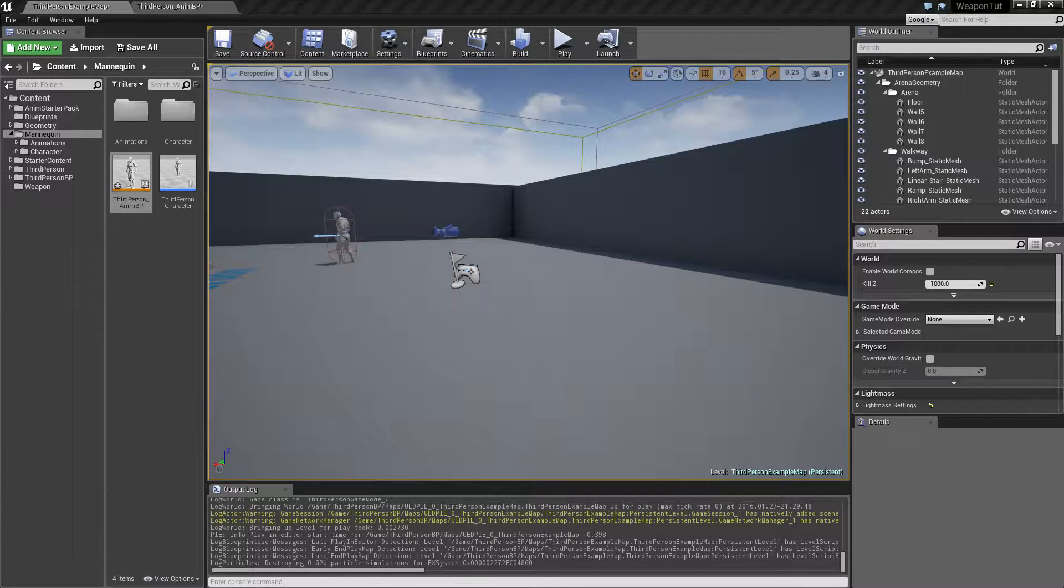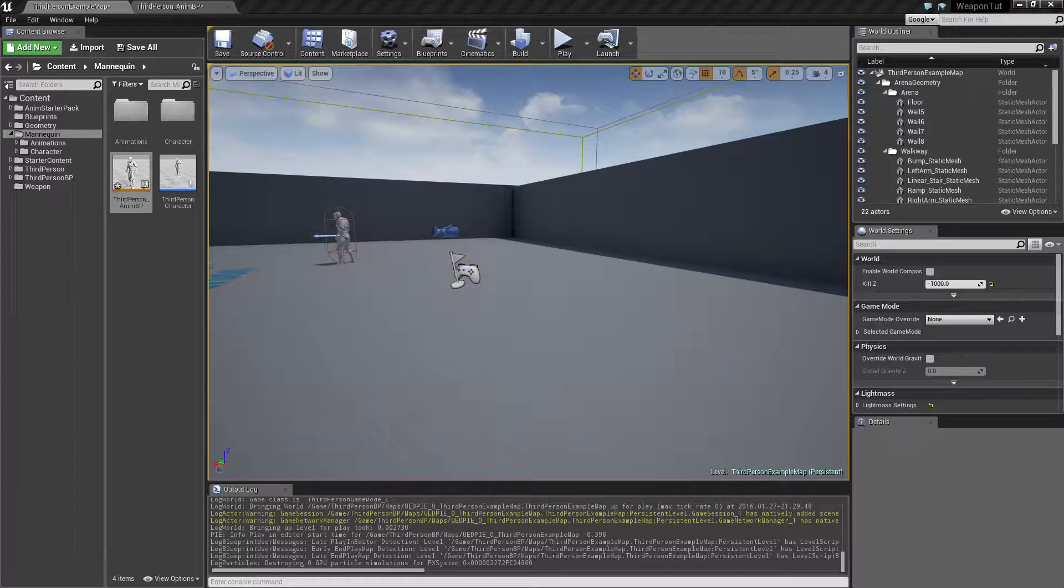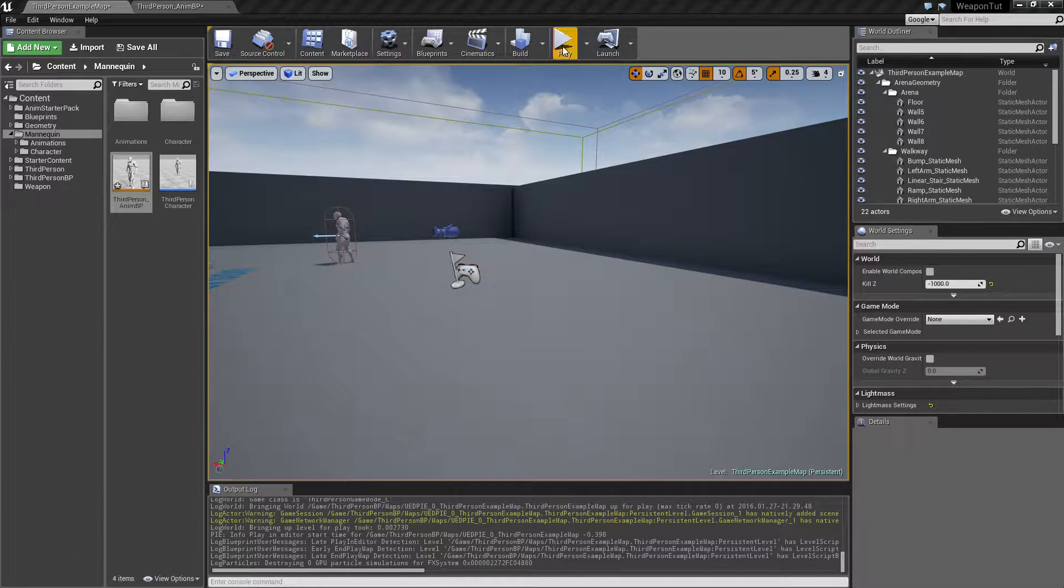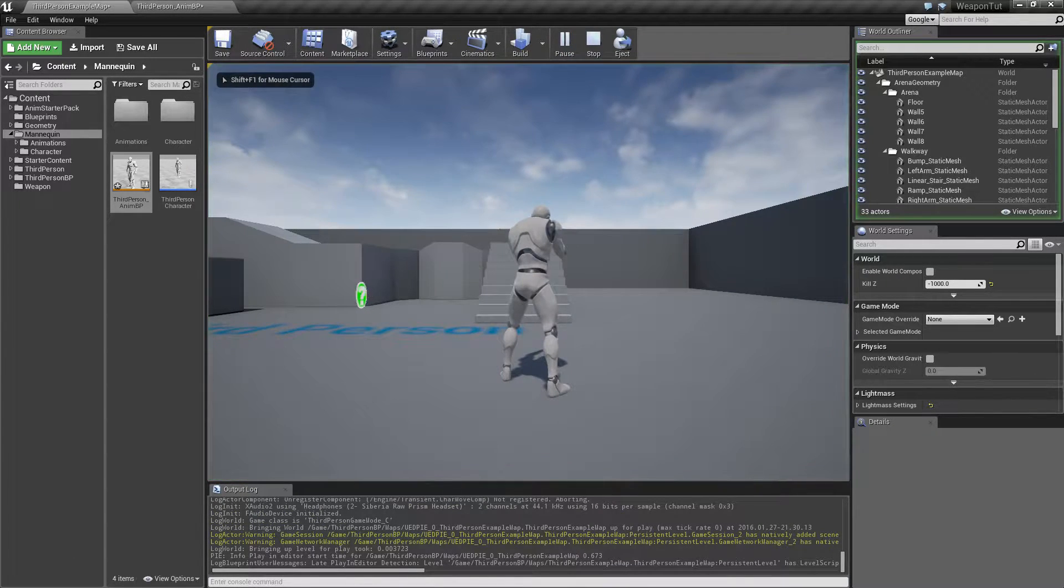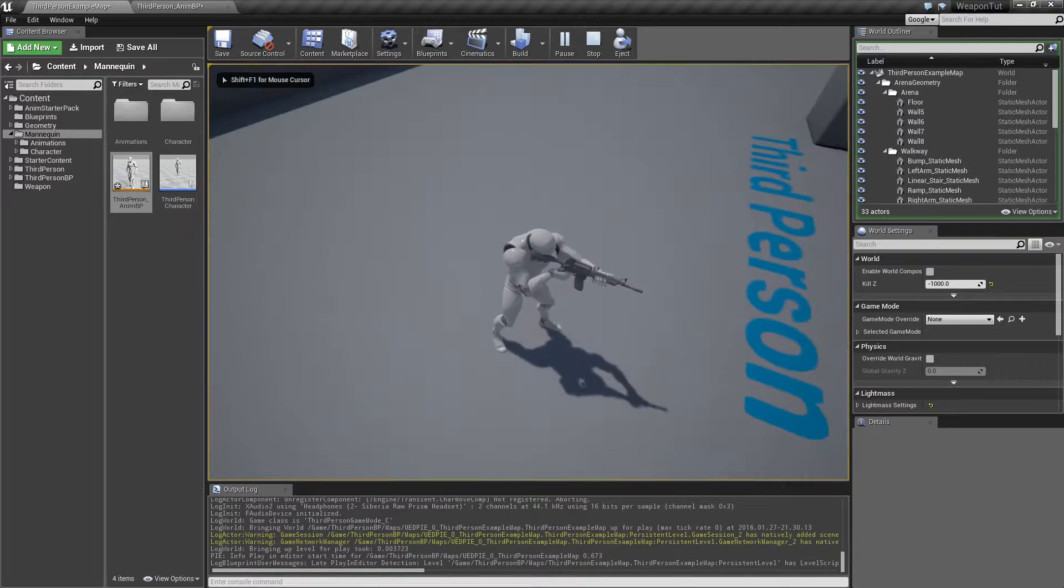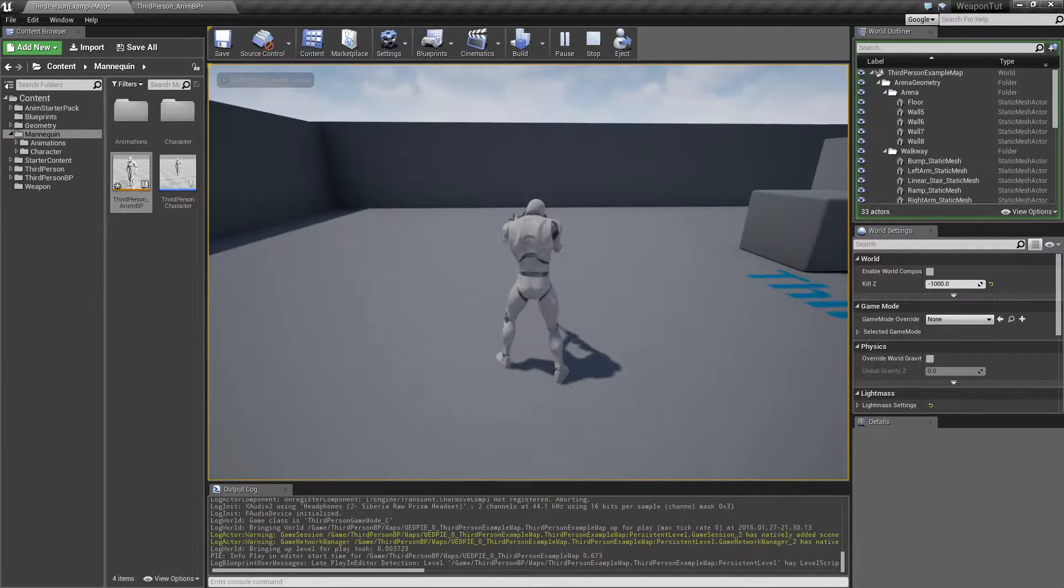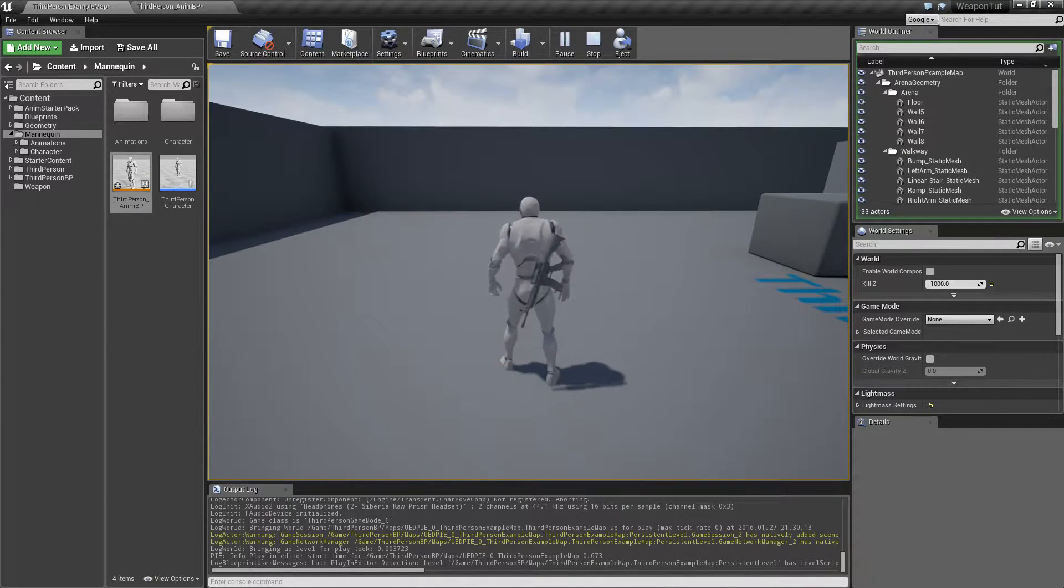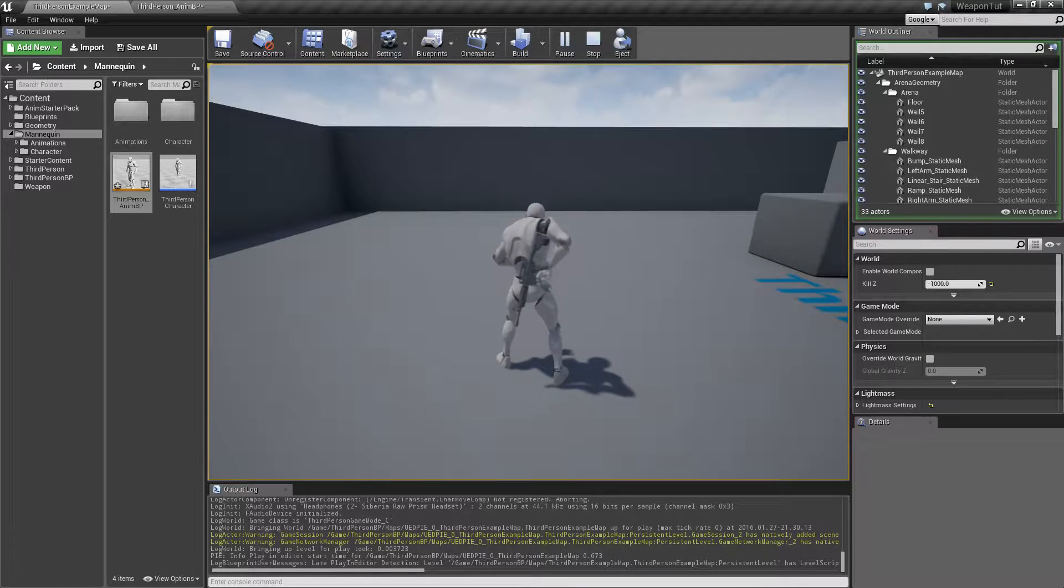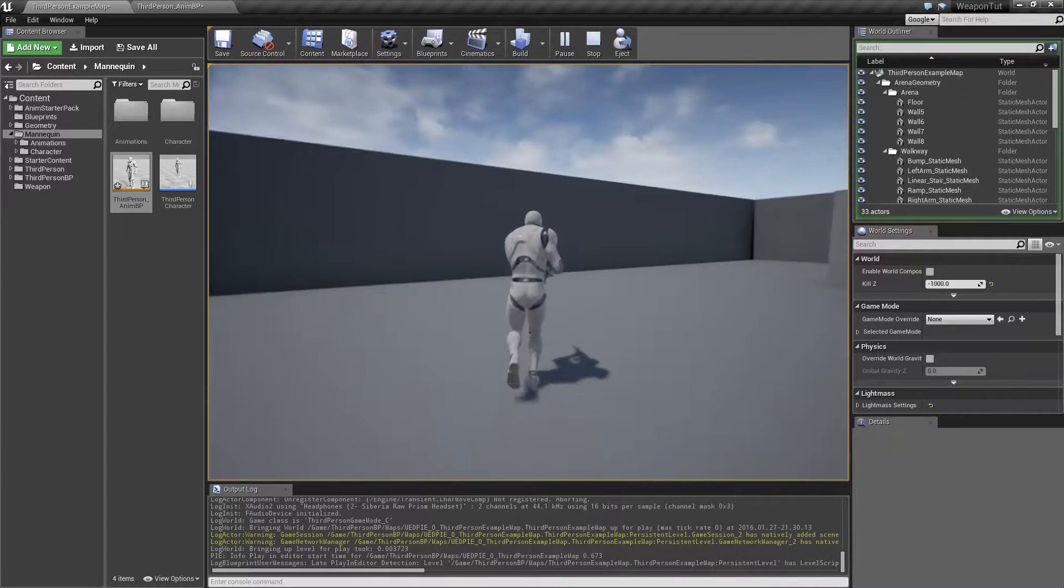Hey guys, and welcome back to part 3 of this mini-series on how to holster a weapon. In the last episode, I showed how to make this character that you can run around with, and you can holster your weapon, and you can get it back again.